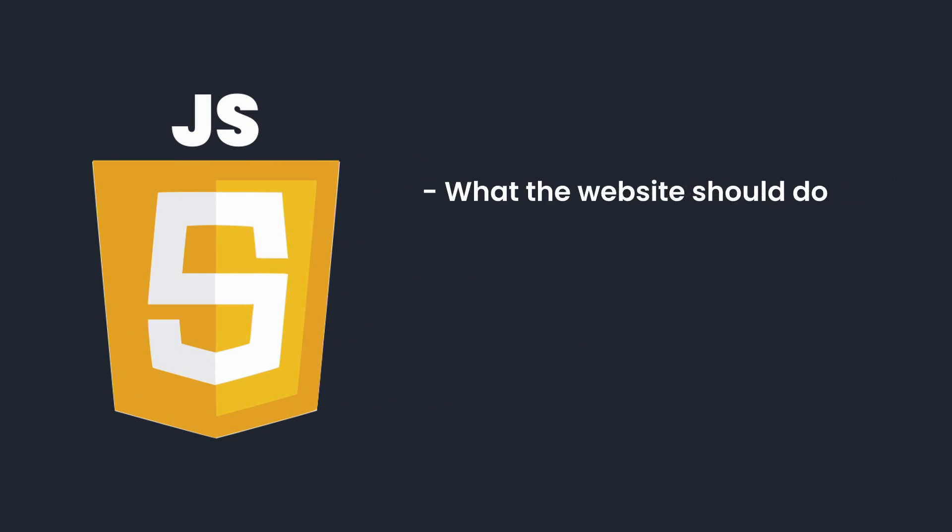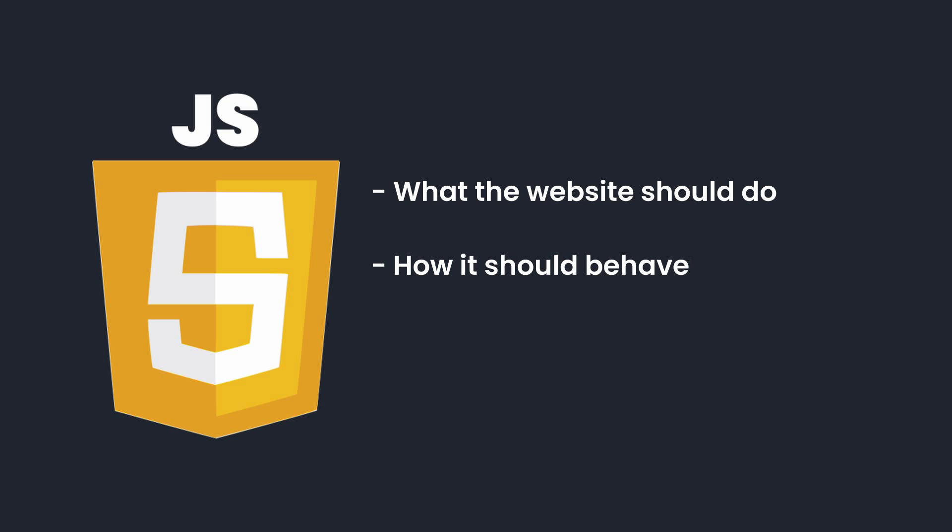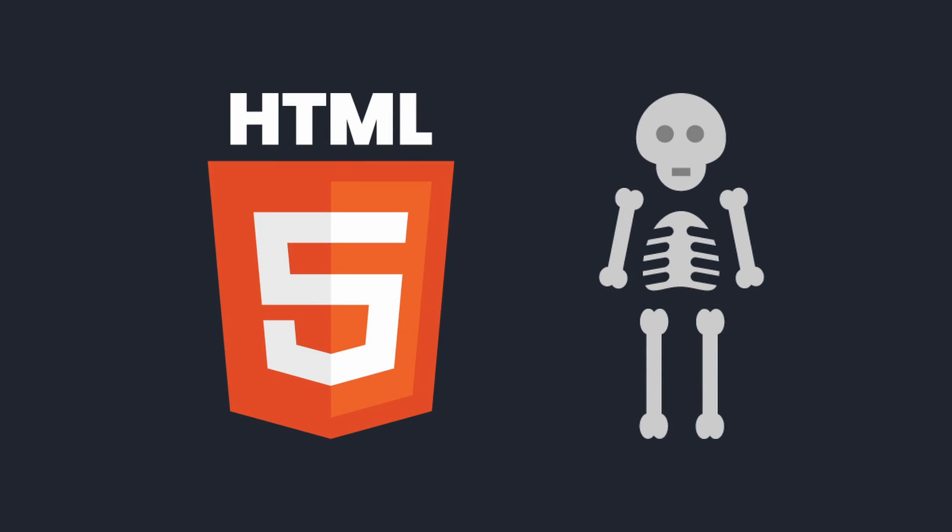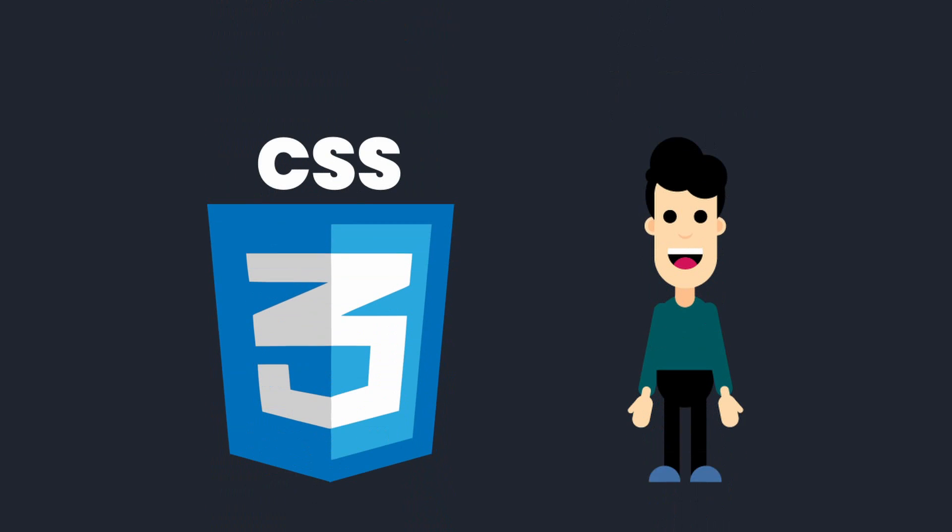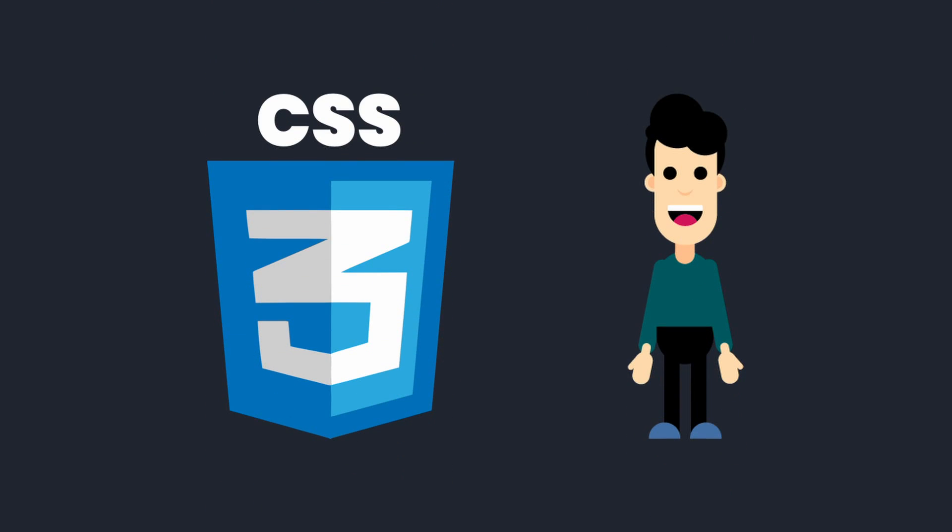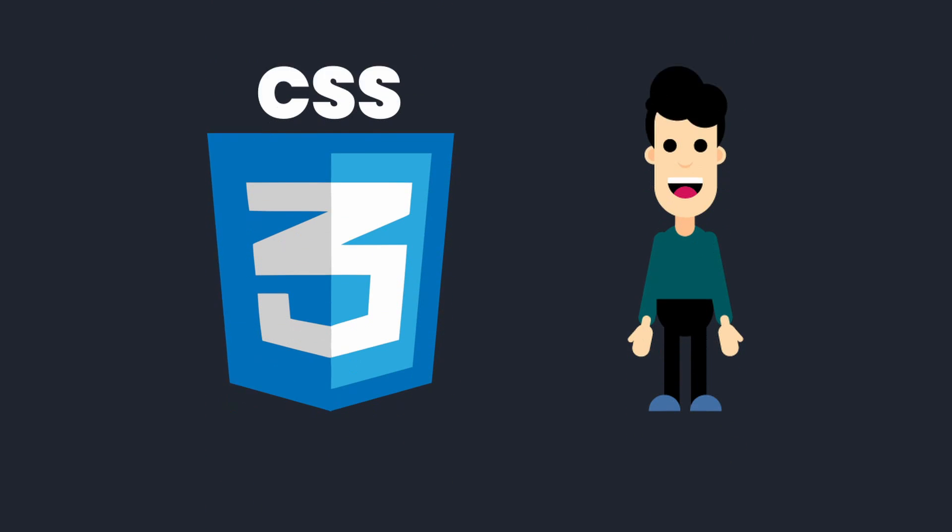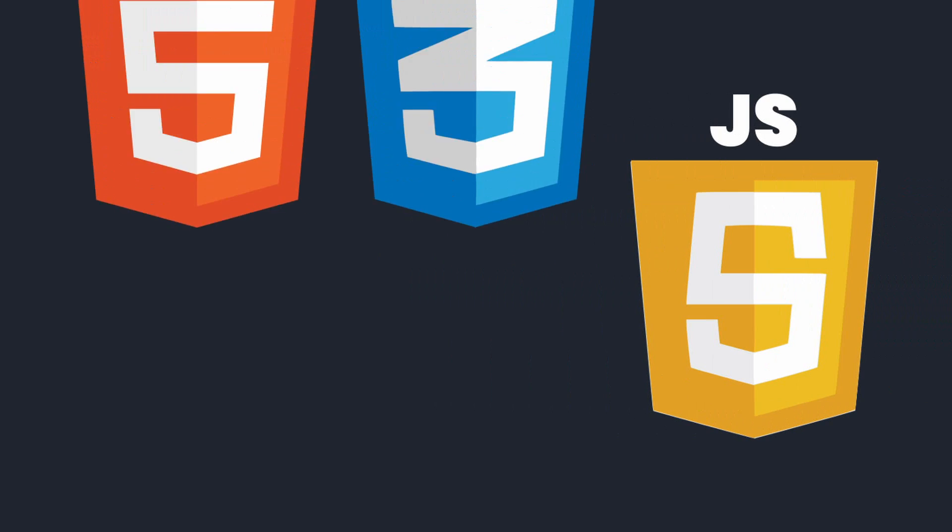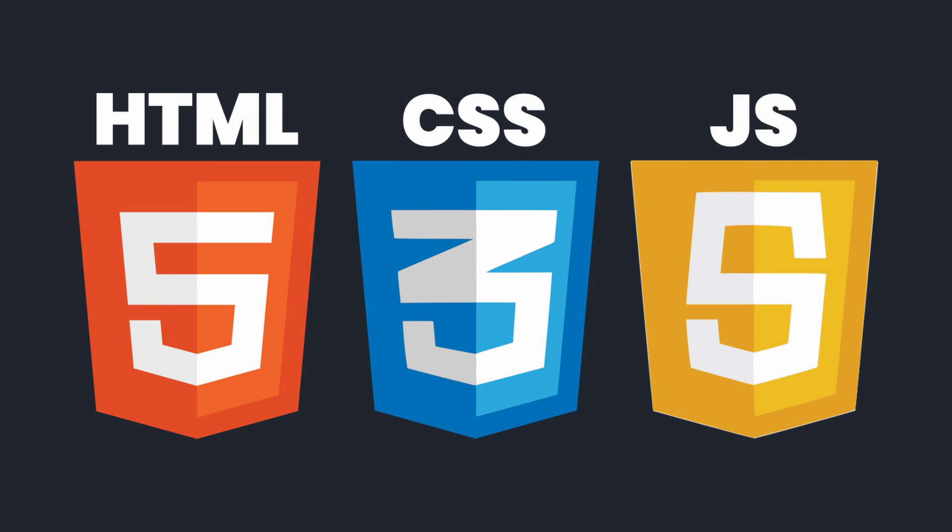JavaScript determines what the website should do, which means how it should behave and how it should respond to specific user inputs. In other words, HTML is the skeleton of the website, CSS the body which surrounds the skeleton, and JavaScript is the brain. Only together they create a complete and functional website.